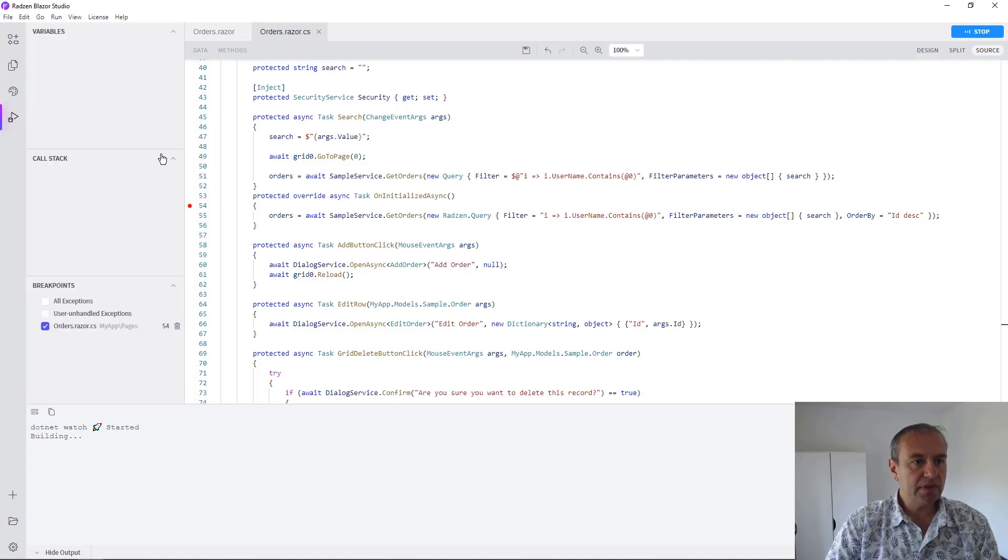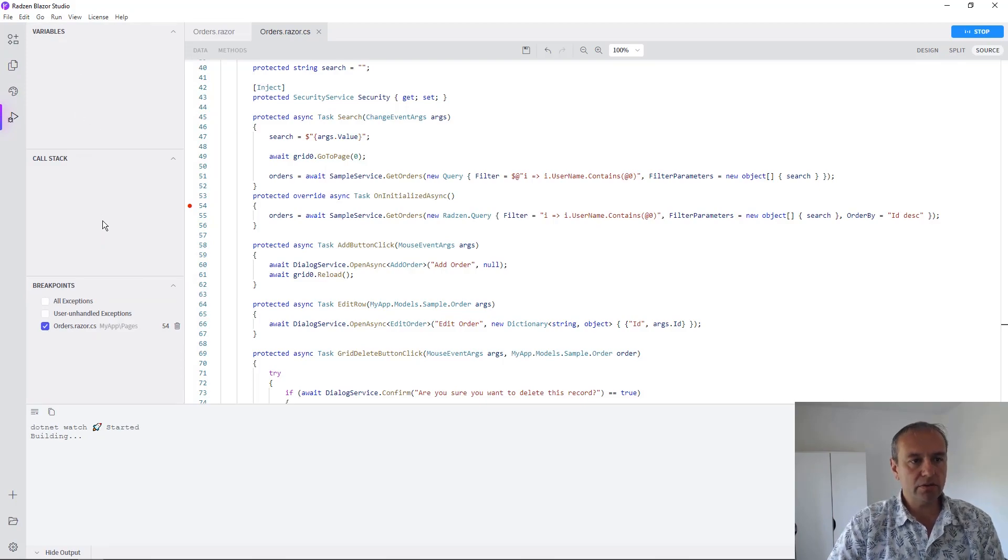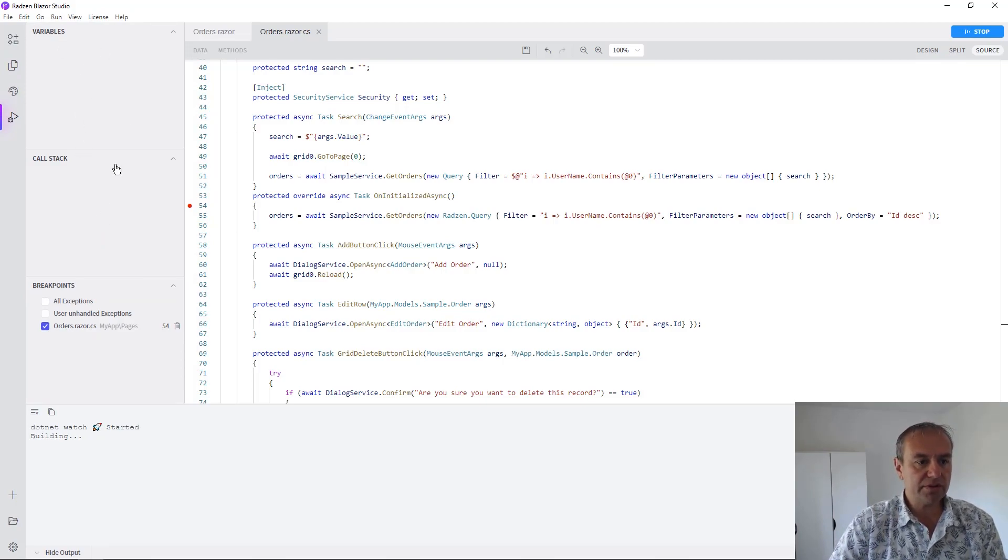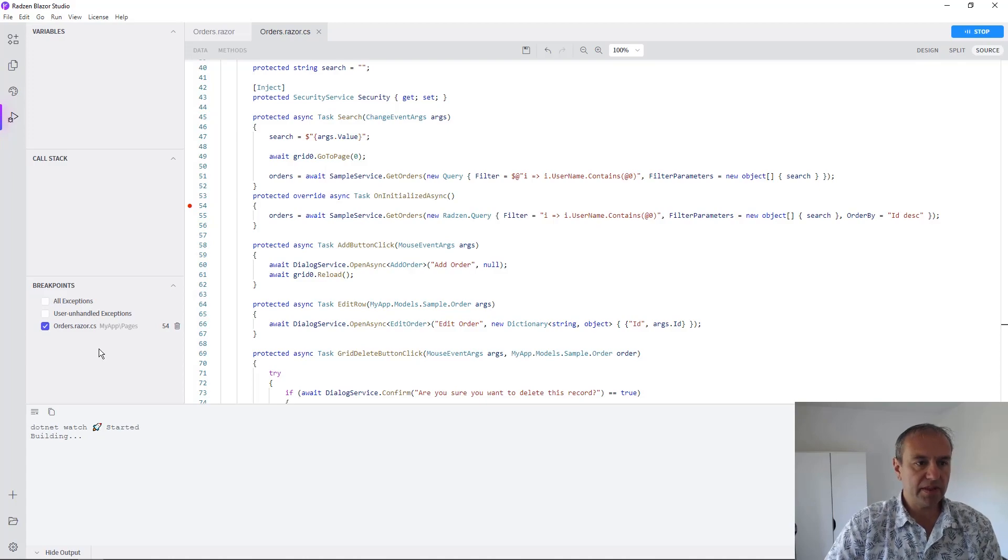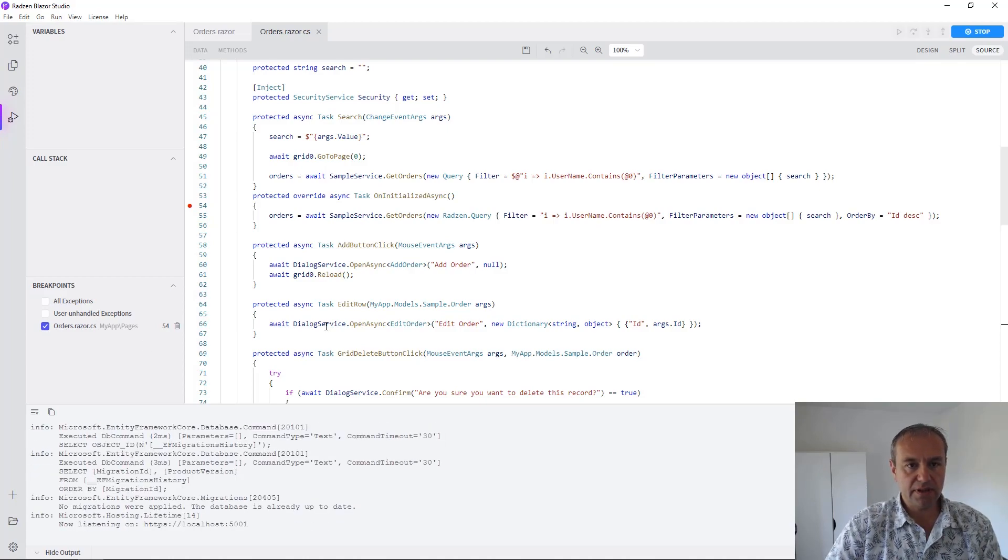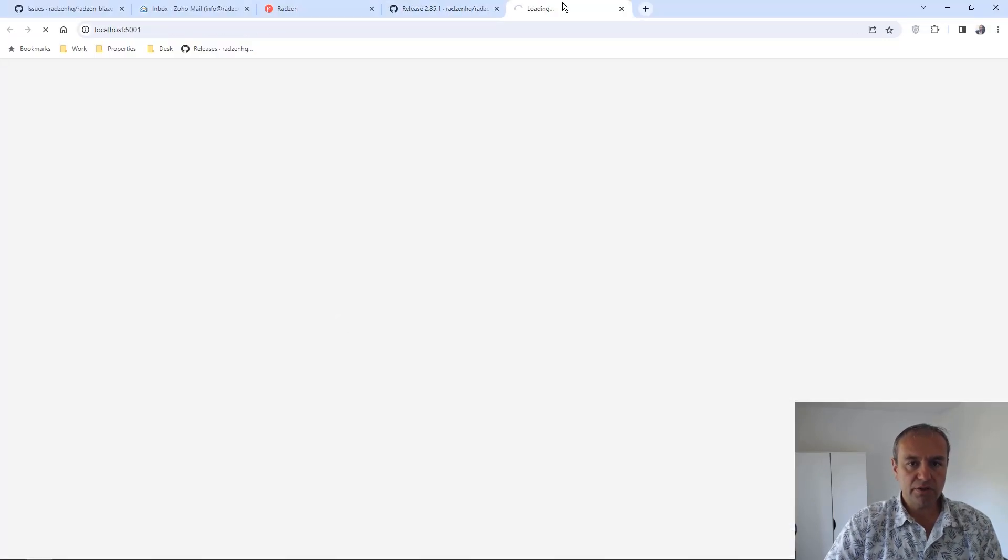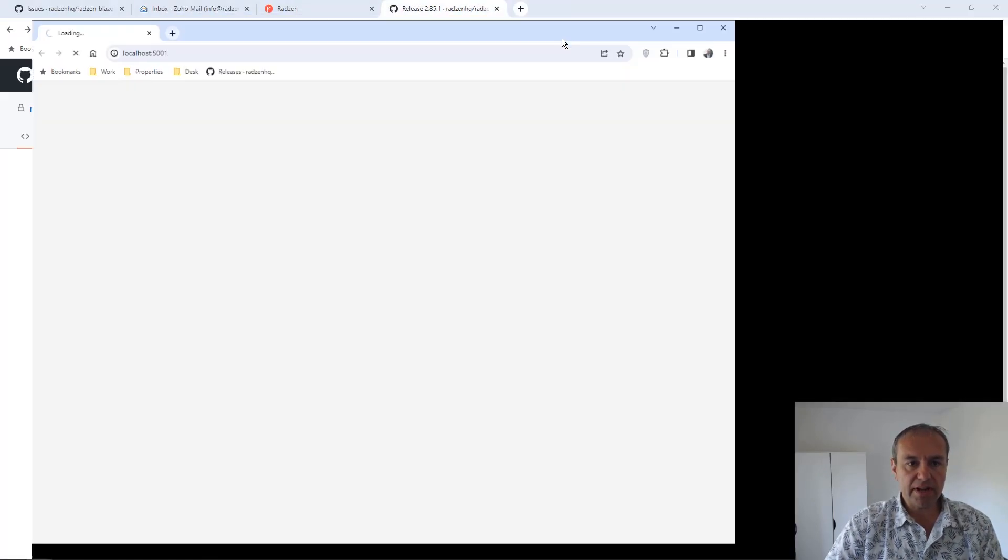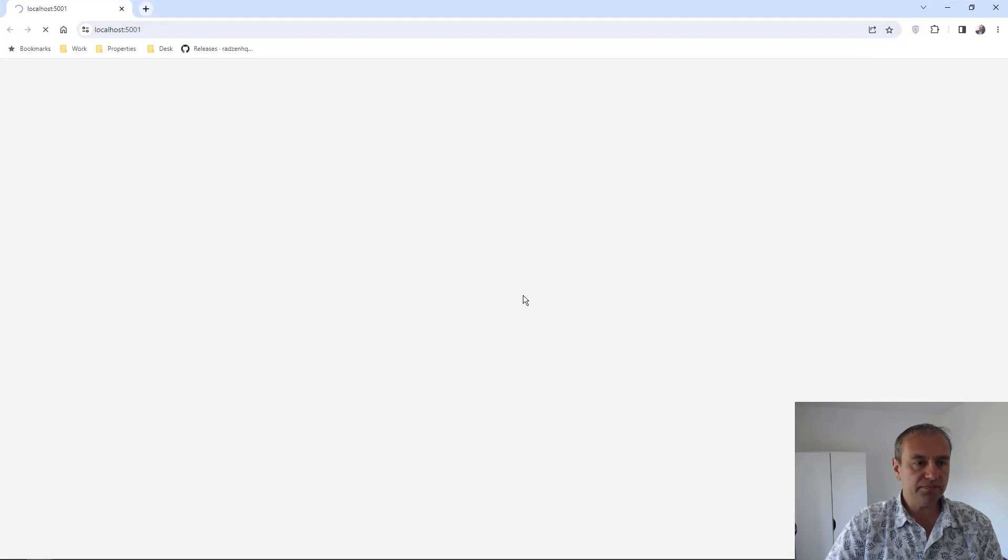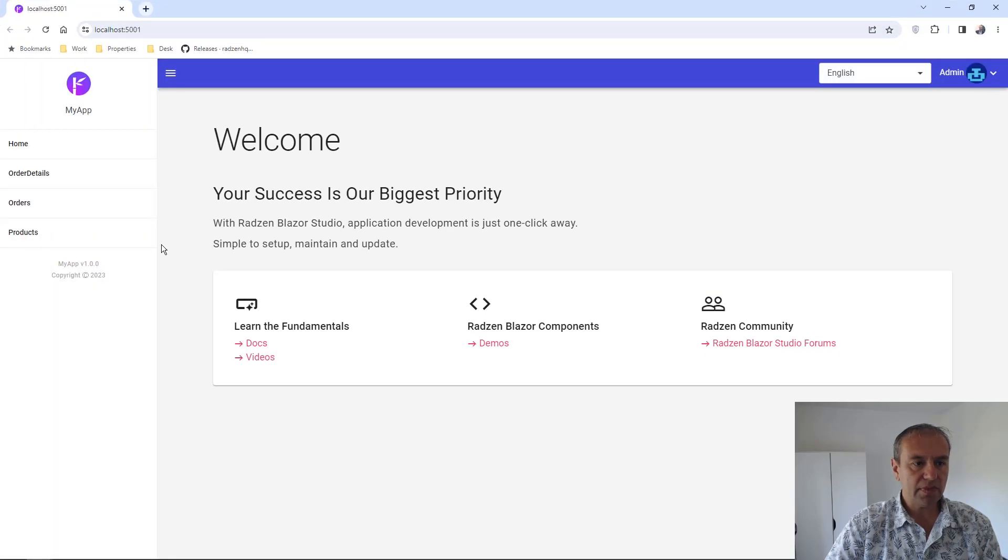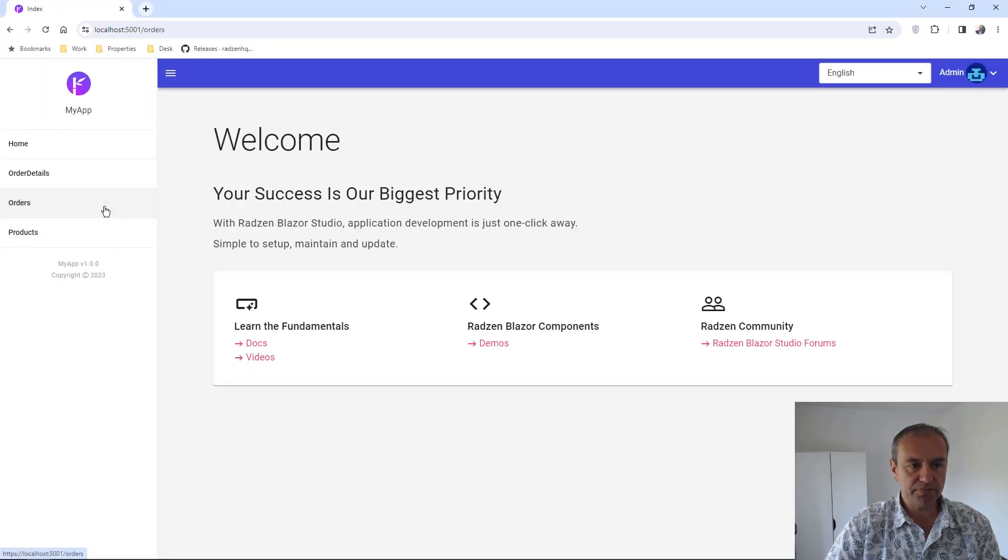There is a debug pane on the left in Radzen Blazor Studio where all the variables, call stack, and the breakpoints can be observed. So here is our application and we are going to open the orders page.